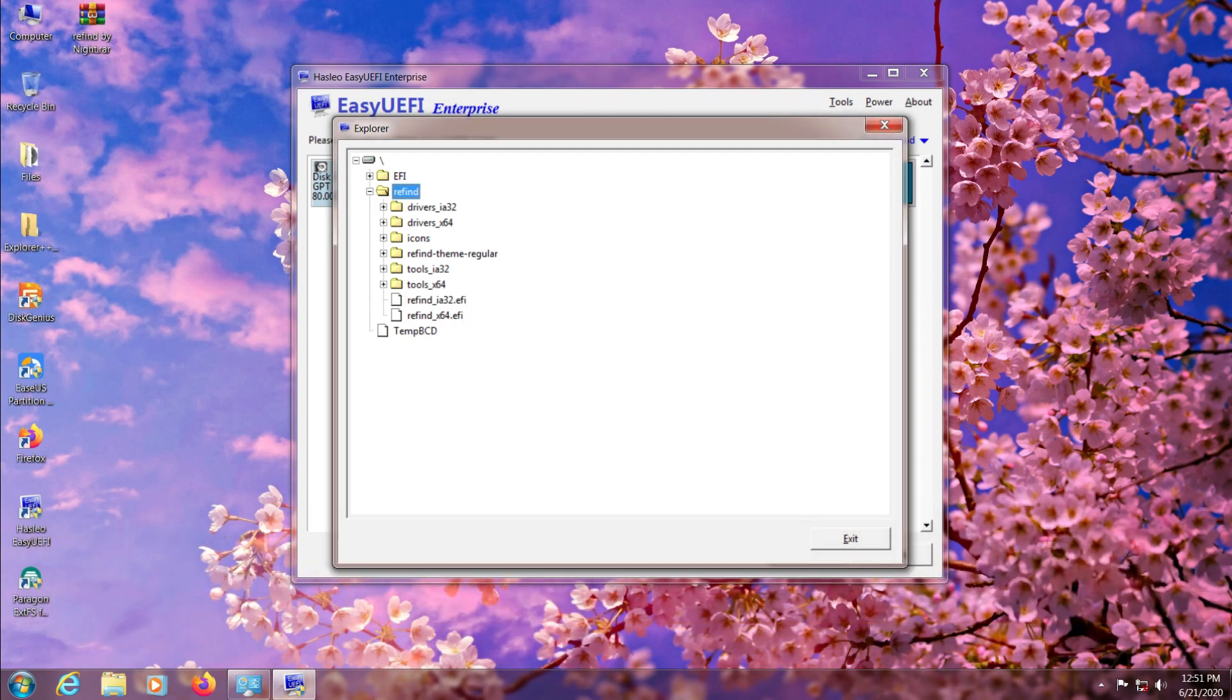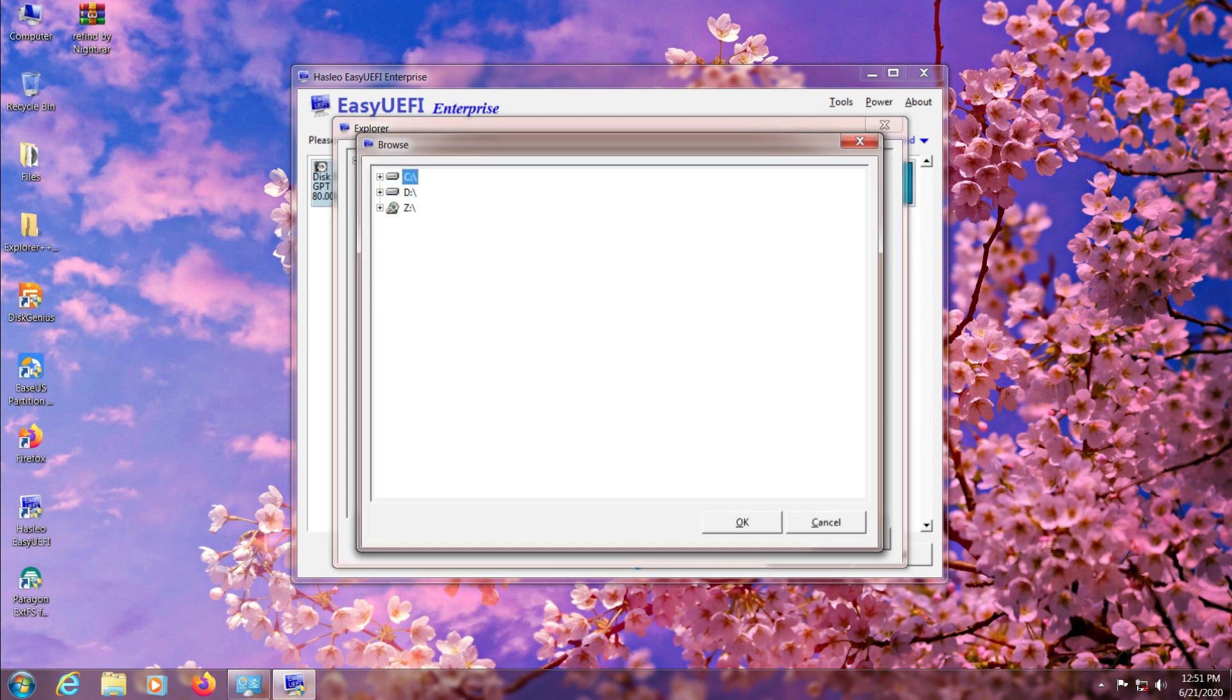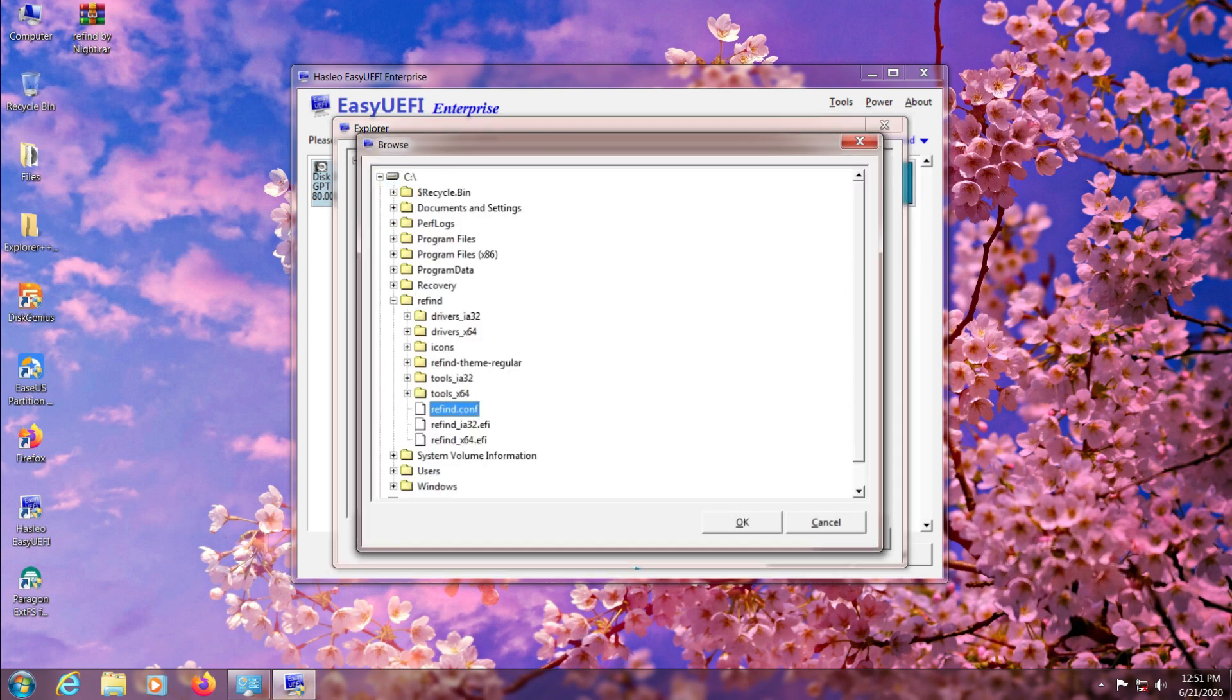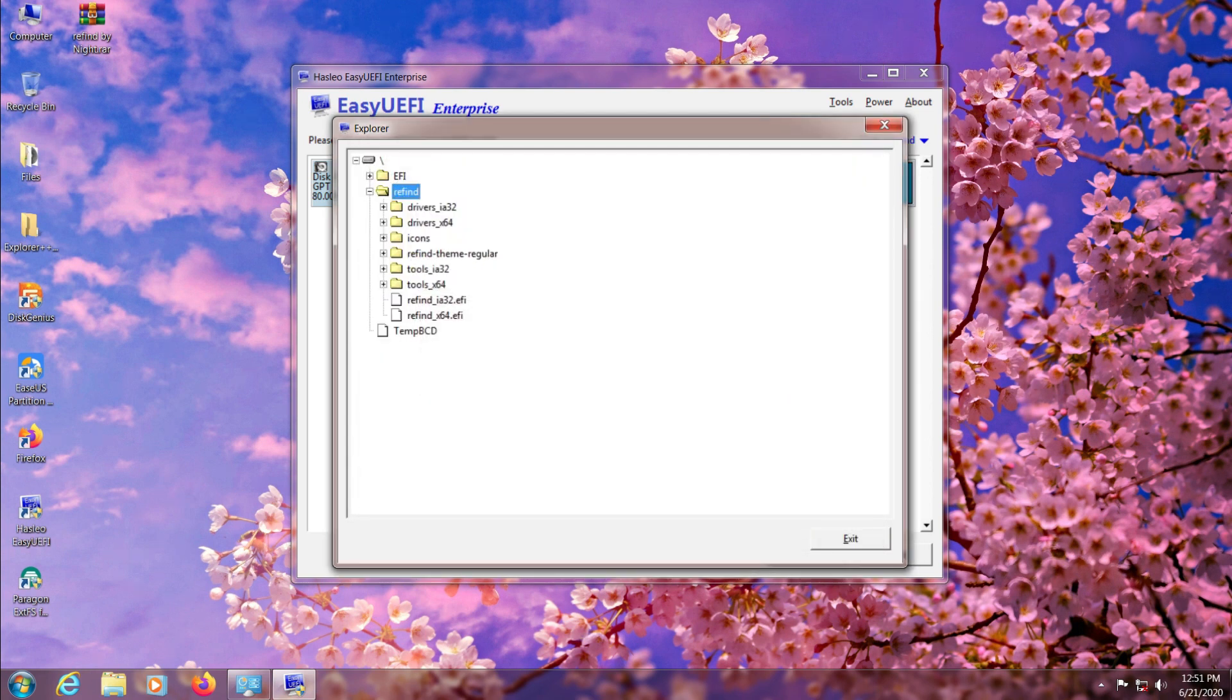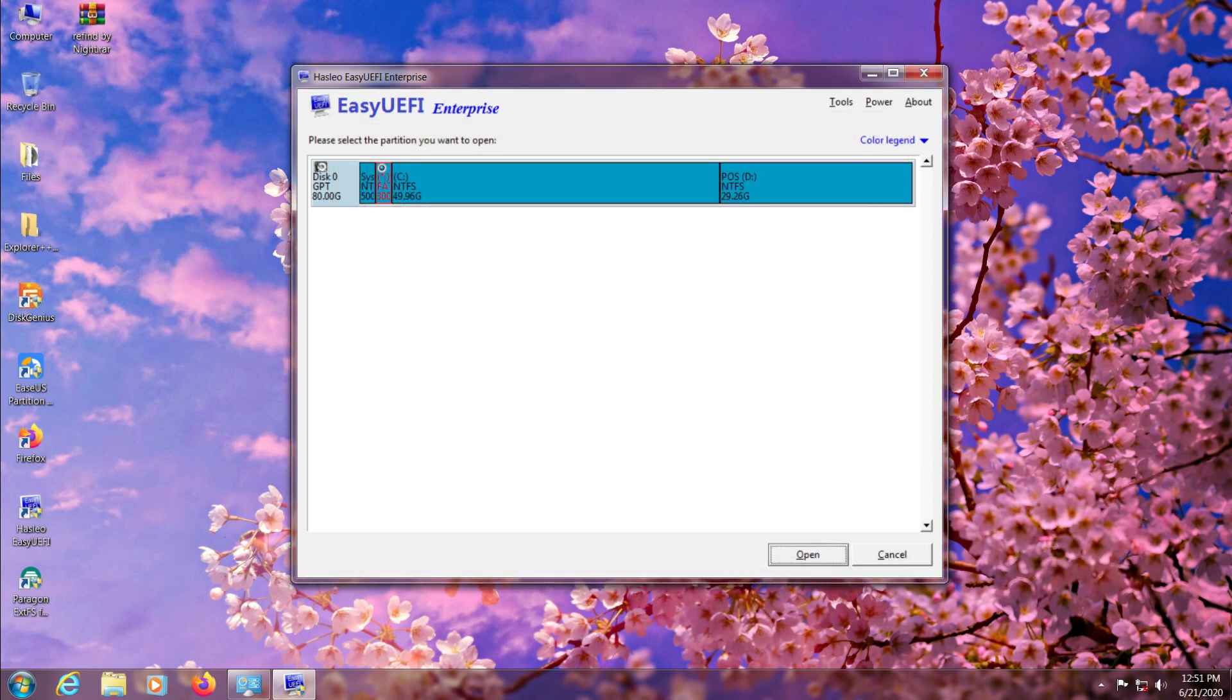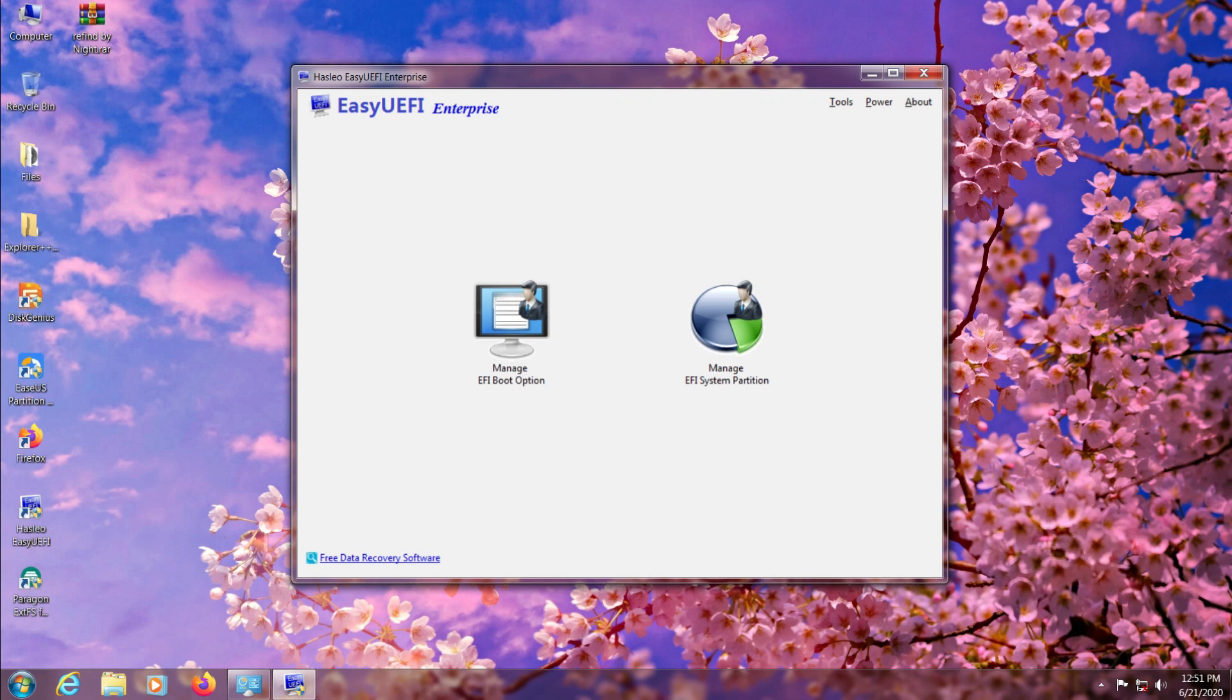And then right click on ReFind folder and choose Upload to upload new updated files from your C drive. Click OK to save the changes and you don't need to change anything in Manage EFI Boot Options.